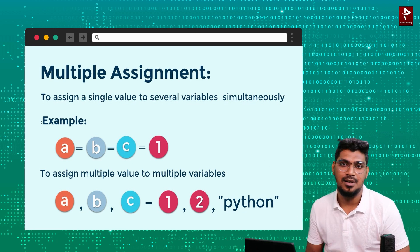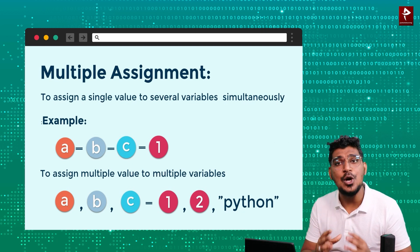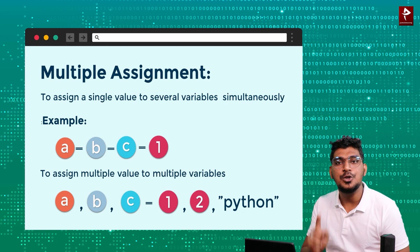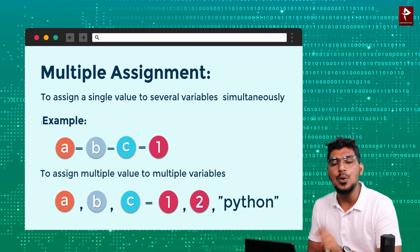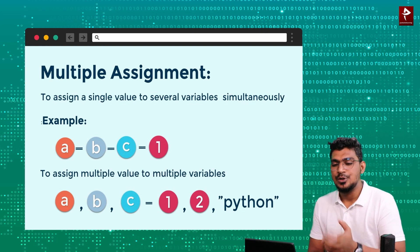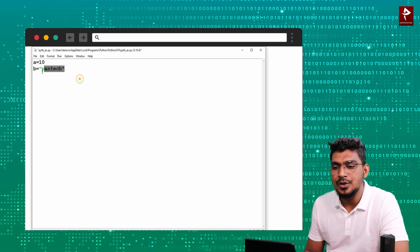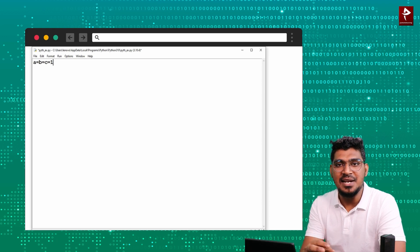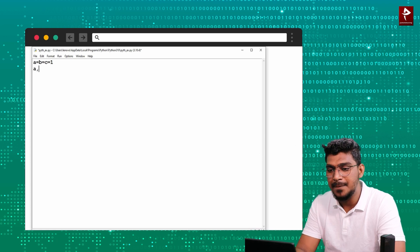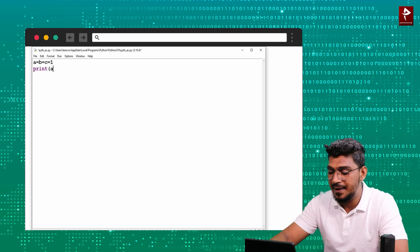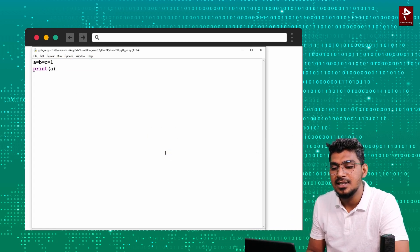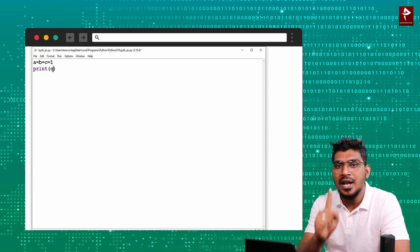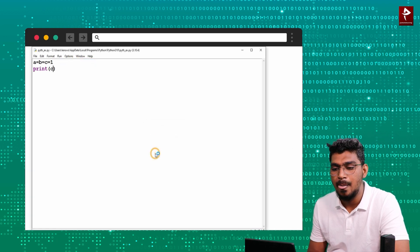We can also assign multiple values to multiple variables. For example: a, b, c equal to 1, 2, Python. So a is equal to 1, b is equal to 2, and c is equal to Python. I will change the code — open IDLE. Here a equal to b equal to c equal to 1, the value is assigned to multiple variables. Then print a — I will run this. So a is equal to 1. And c also has the same value because we assigned one value to three variables.